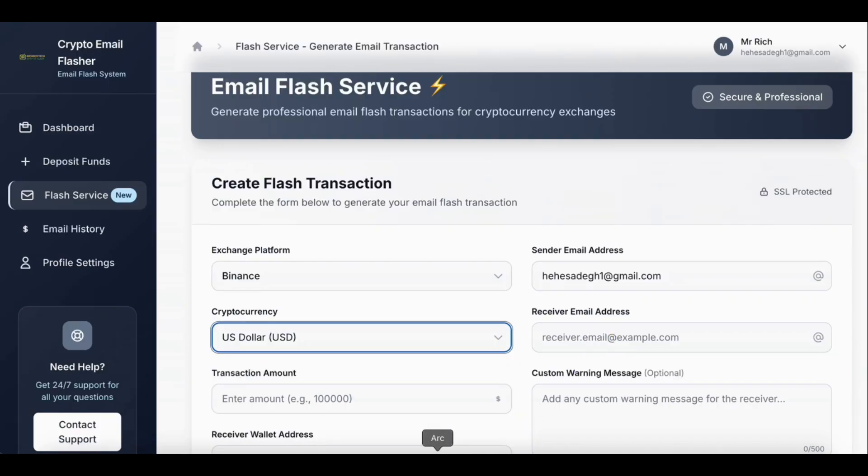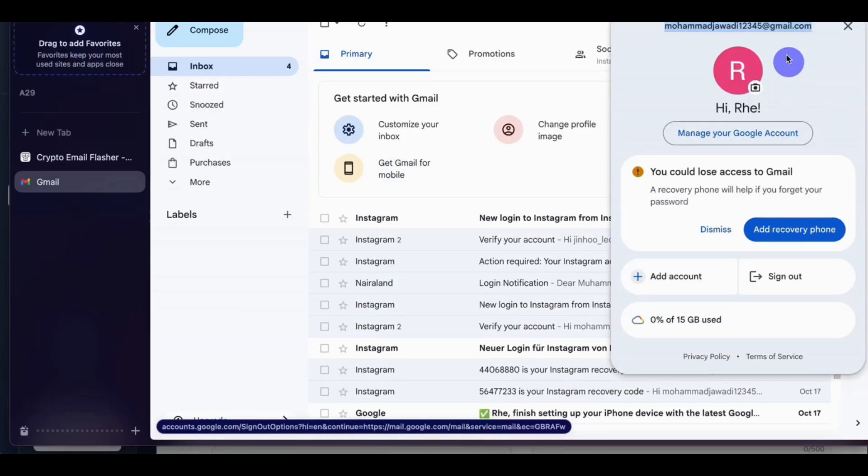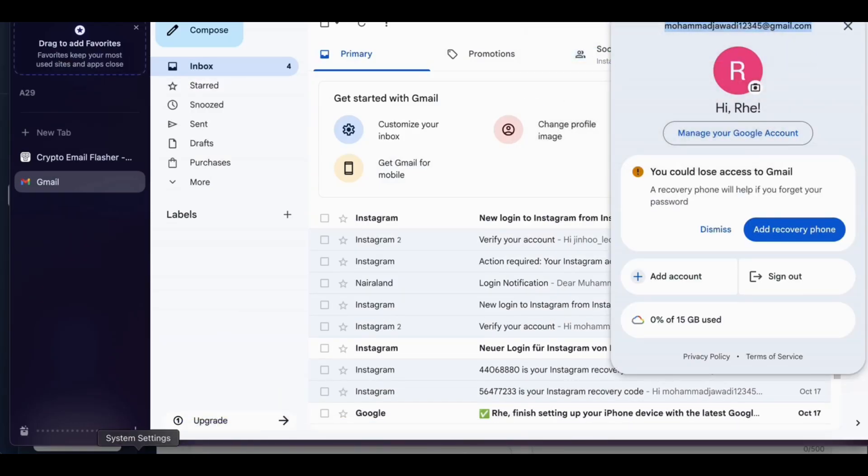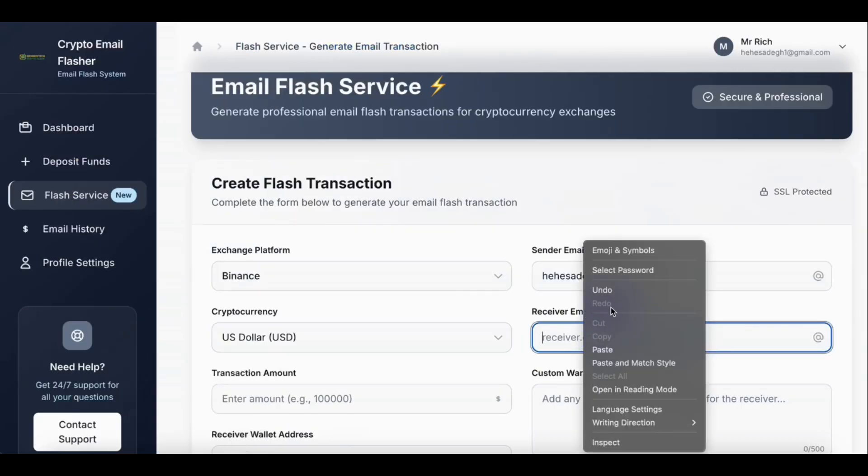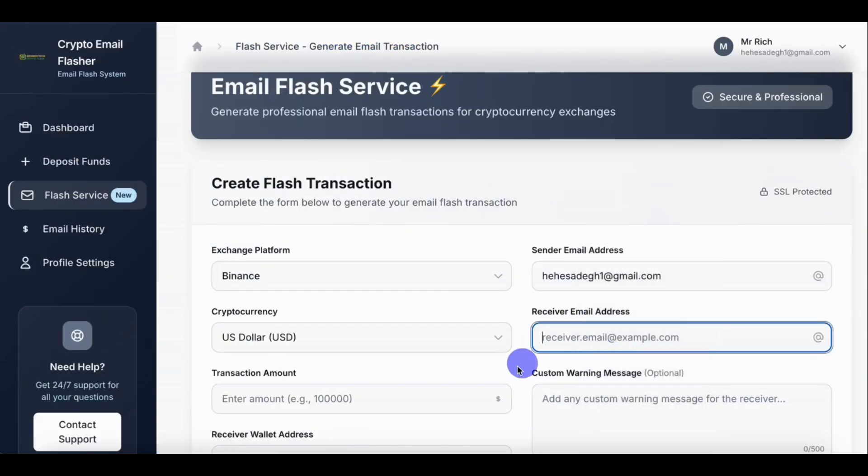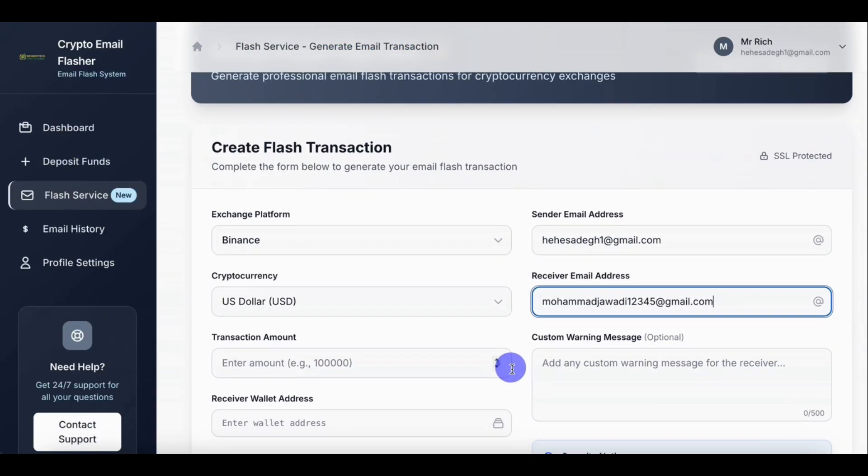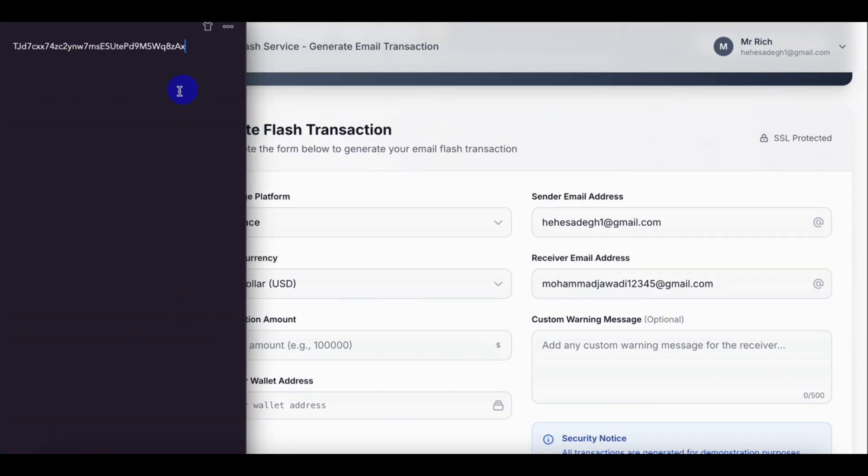So this receiver email will be our client email or the user email that I want to send the money to. So then let's copy our wallet, the wallet address, the receiver wallet address.